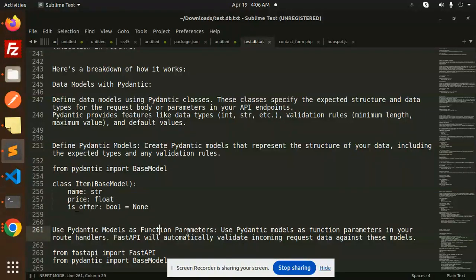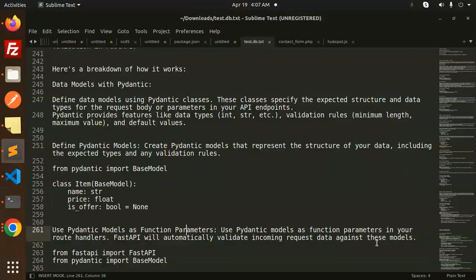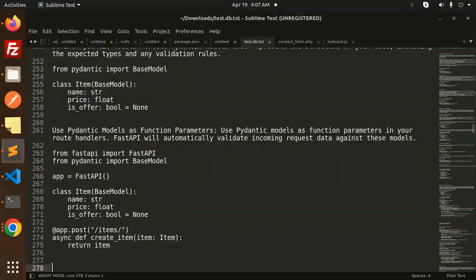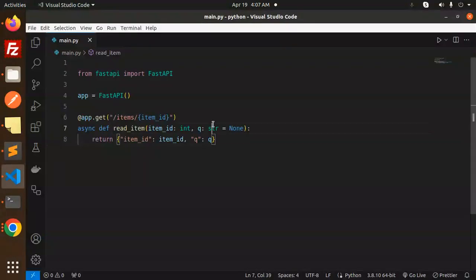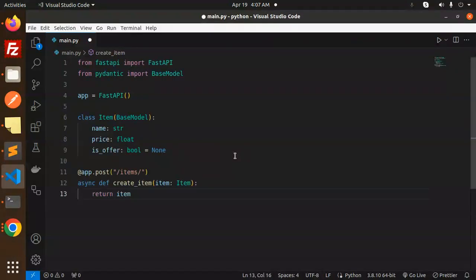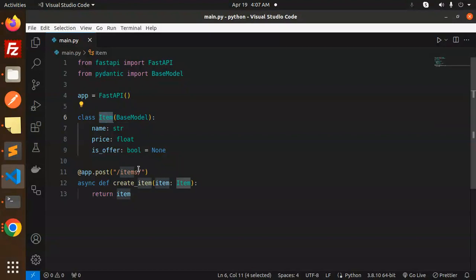Use Pydantic models as function parameters in your route handlers. FastAPI will automatically validate incoming request data against these models. Let's have an example so that you will be much clearer on that.